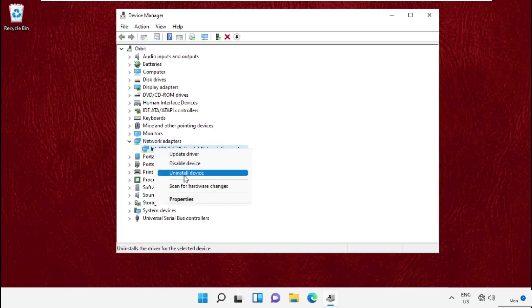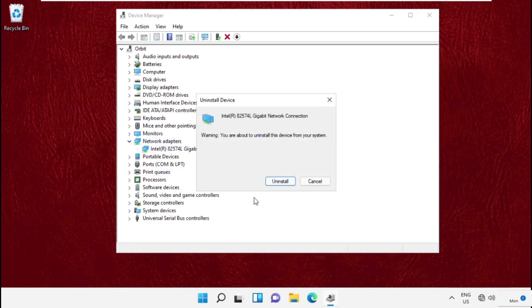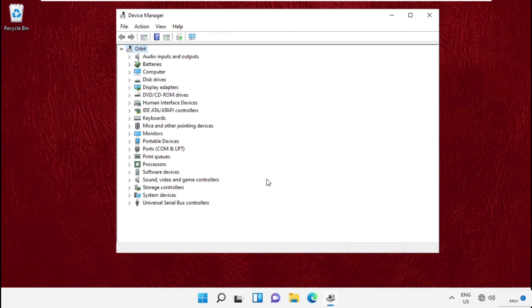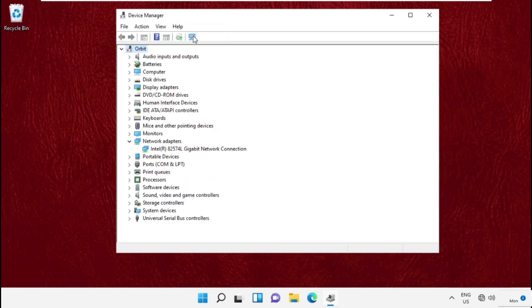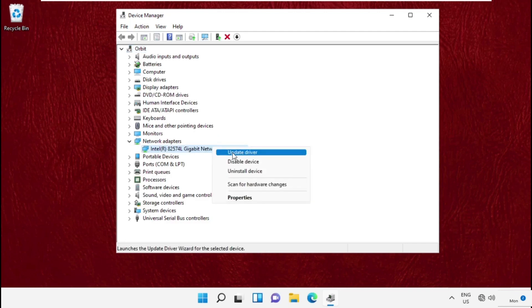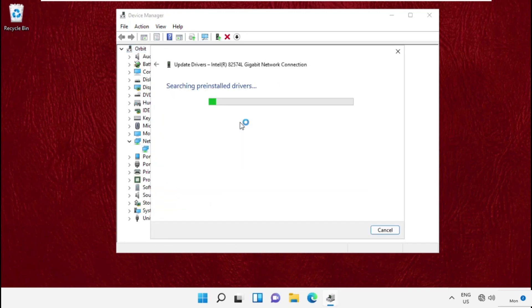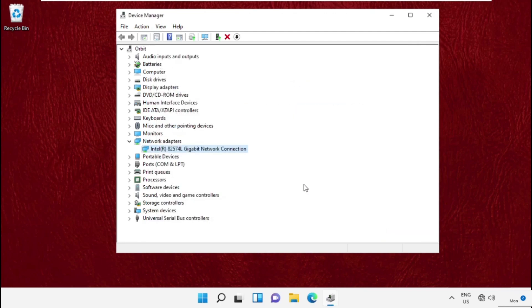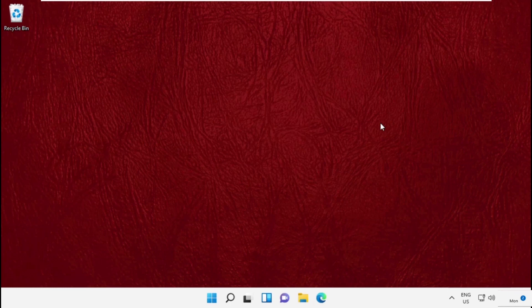Then click on Device Manager, and from here we need to expand Network Adapters. Right-click on the drivers and select Uninstall the drivers, then click here to rescan the driver system. Now update the drivers. Once done, close this window. That's it guys, your problem is solved and you are good to go.